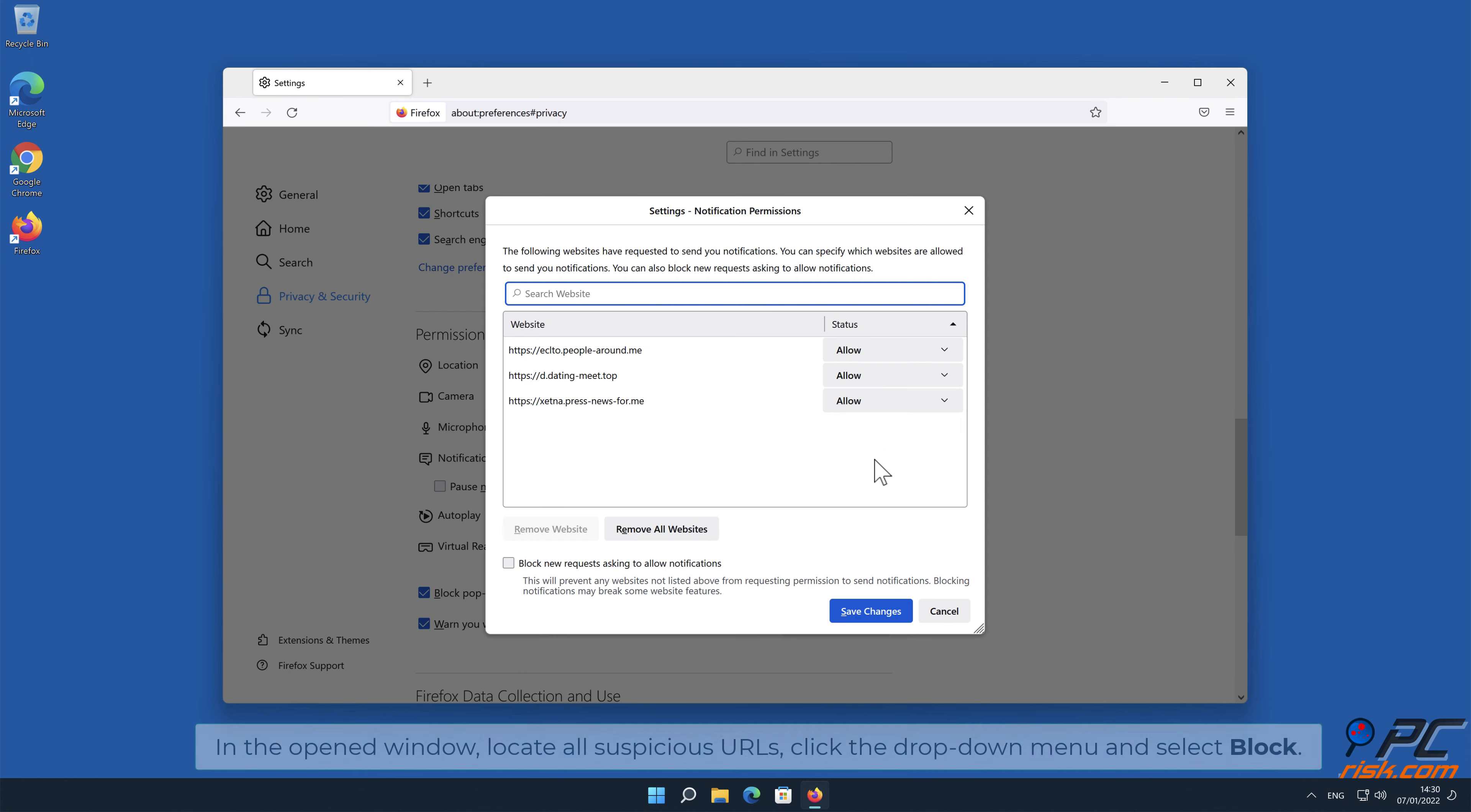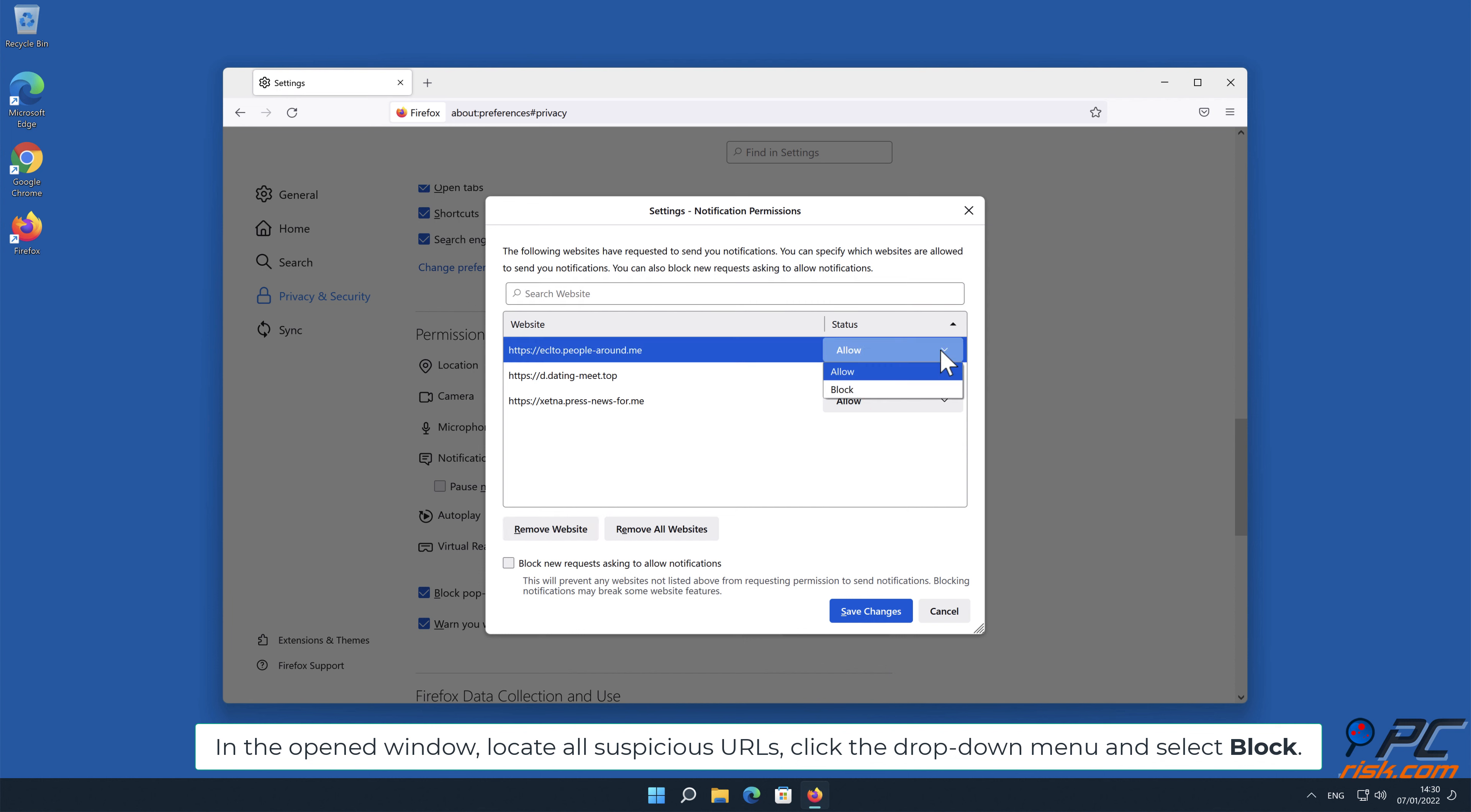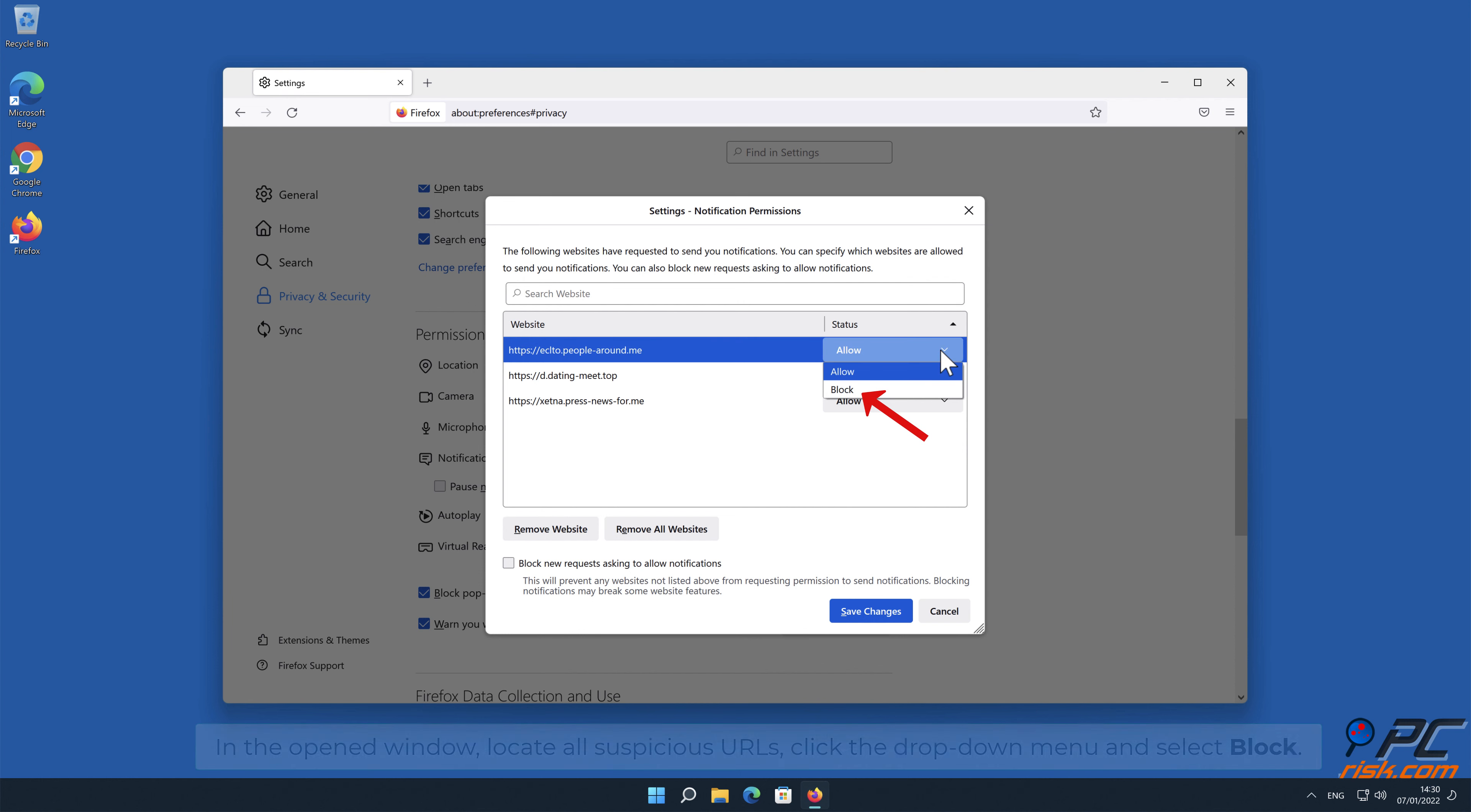In the open window, locate all suspicious URLs, click the drop-down menu and select Block.